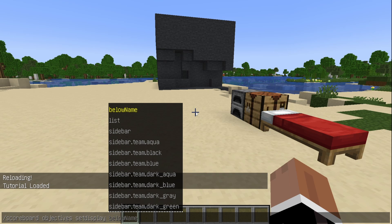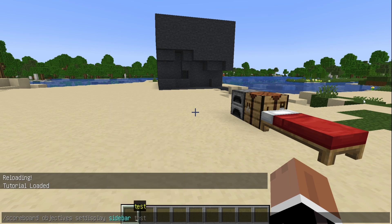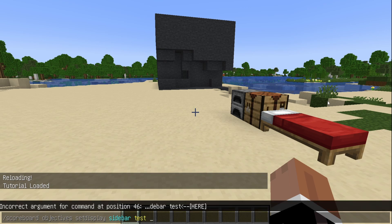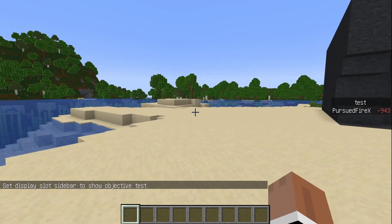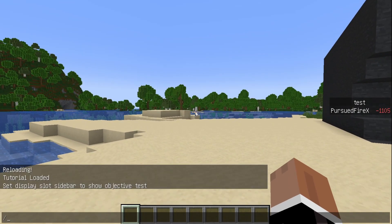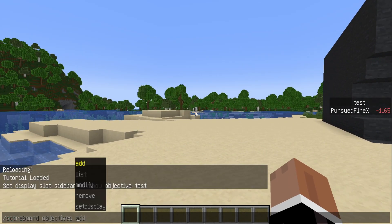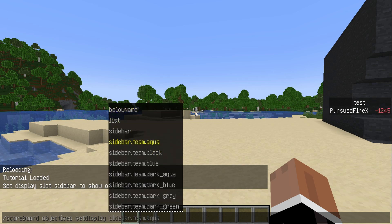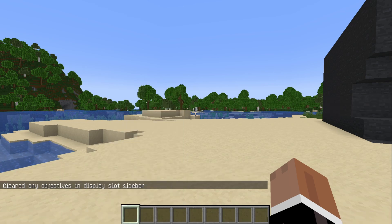You have three display options: below name, which shows below the player's nameplate; list, which shows on the tab menu; and sidebar, which adds a GUI element on the side showing all players and their scores. We'll choose sidebar, select 'test', and hit enter. Now you can see it constantly counting down every tick. You can also restrict it to a specific team, or clear it by clicking sidebar and entering nothing.